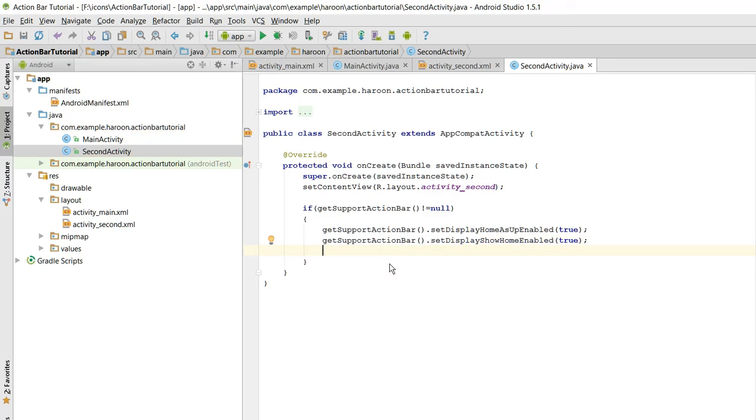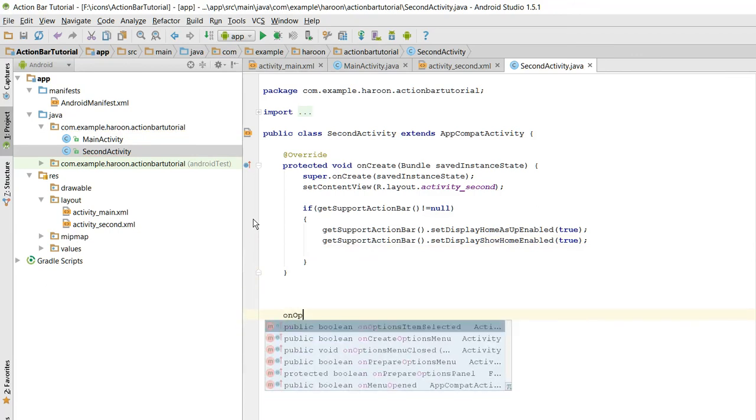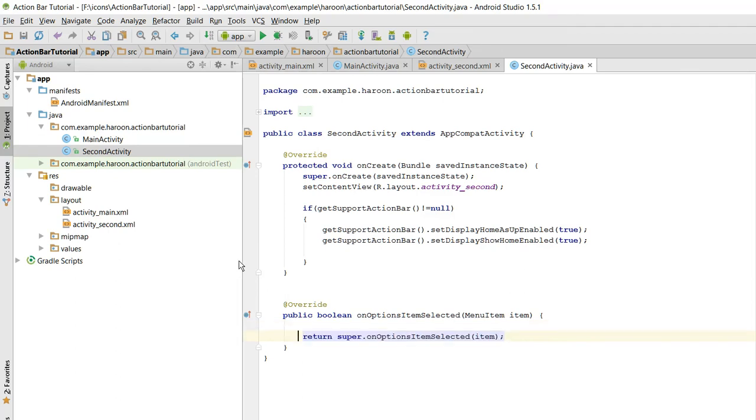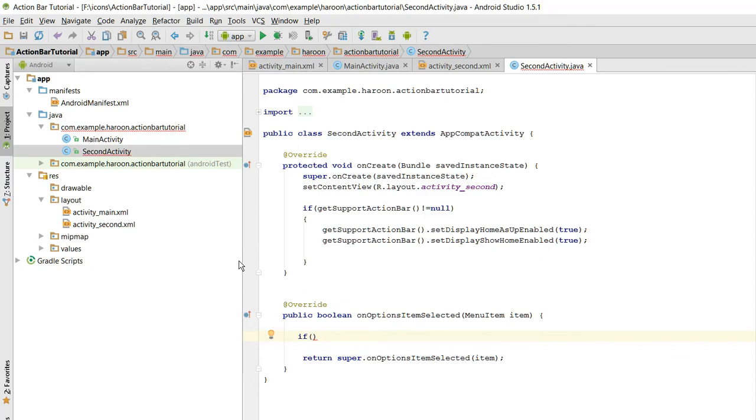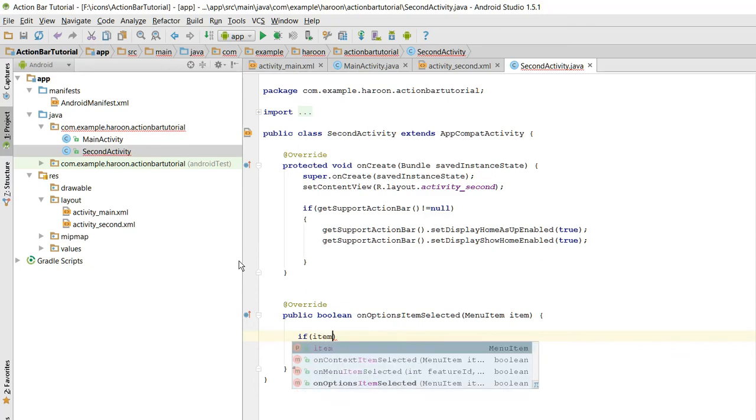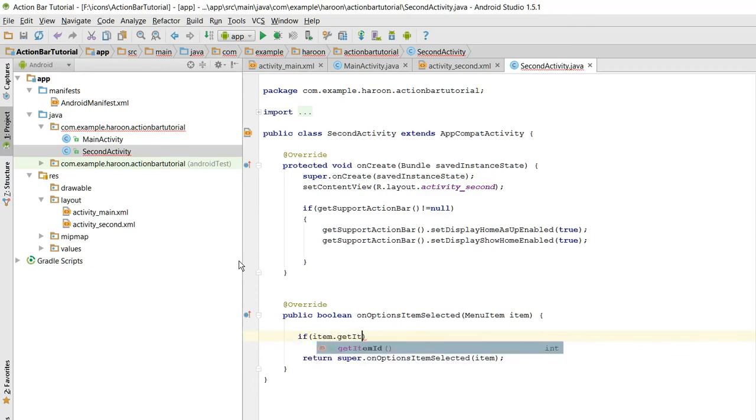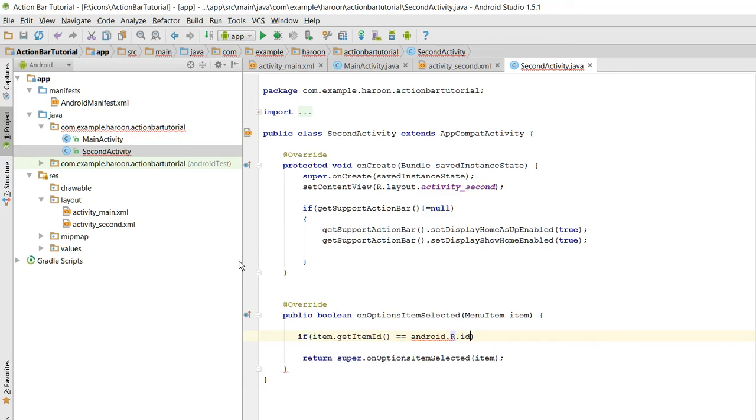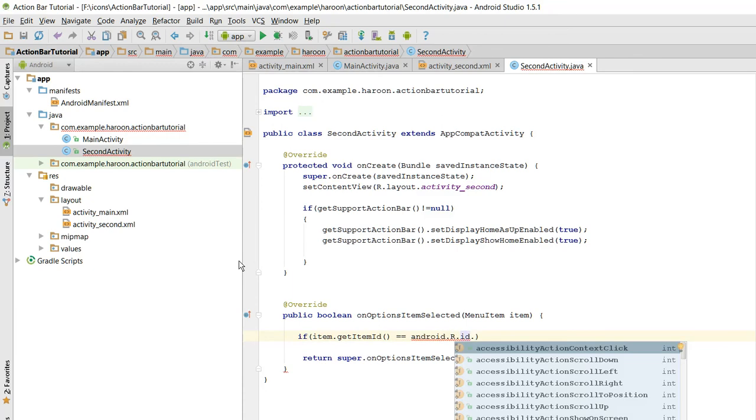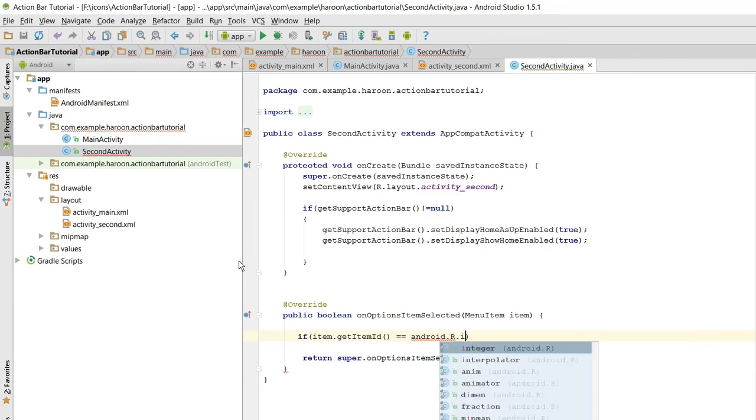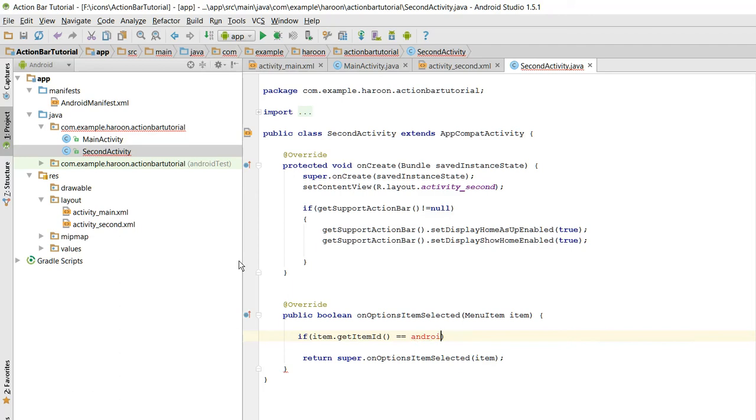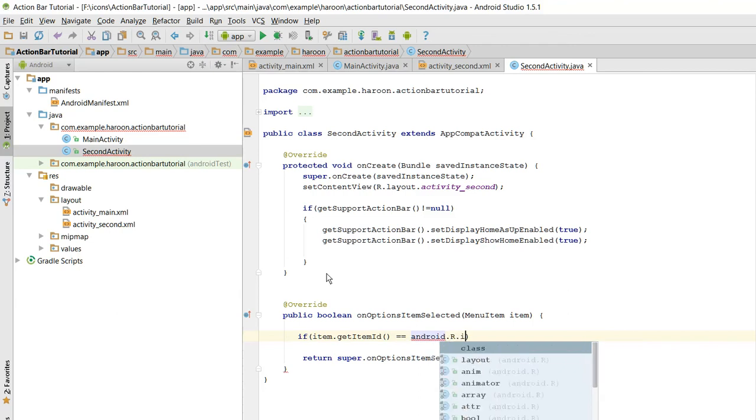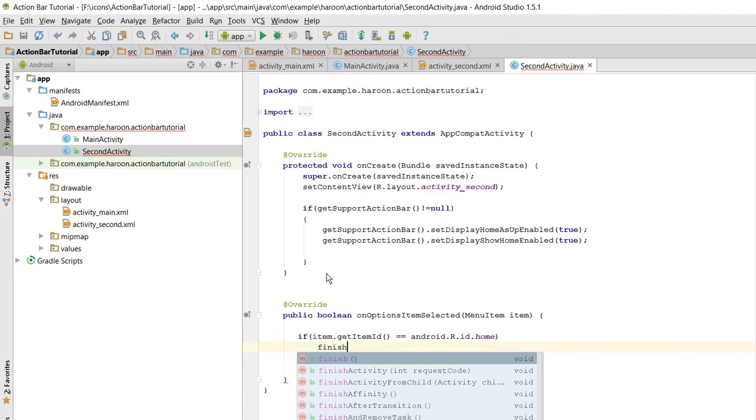All right, this is the code and we need to implement onOptionsItemSelected. So here what we need to check is if item dot getItemId equals to android dot R dot id dot home, then finish.